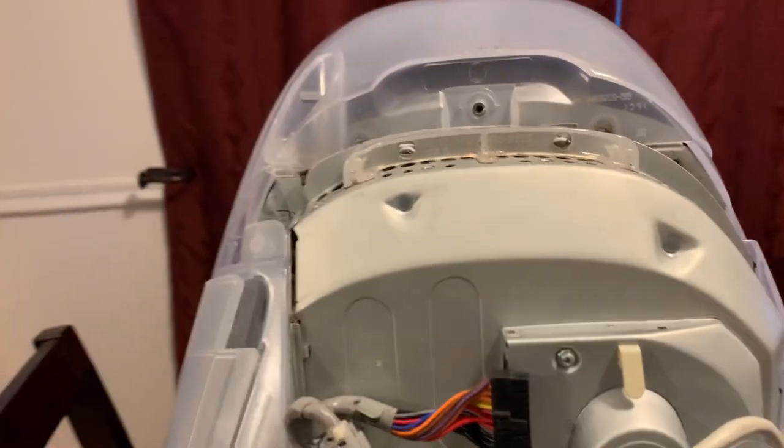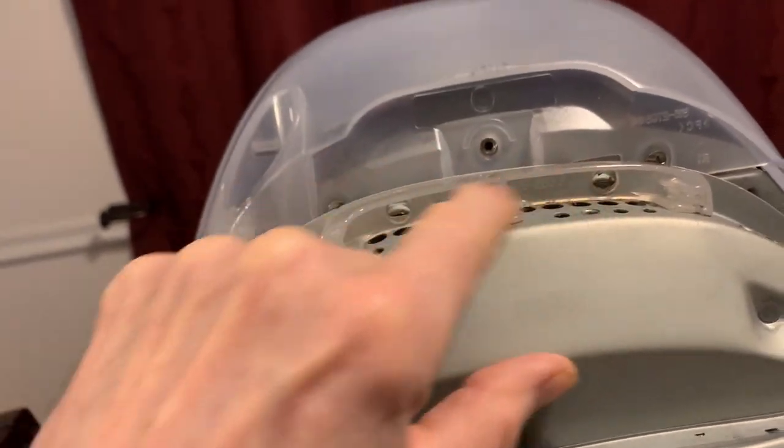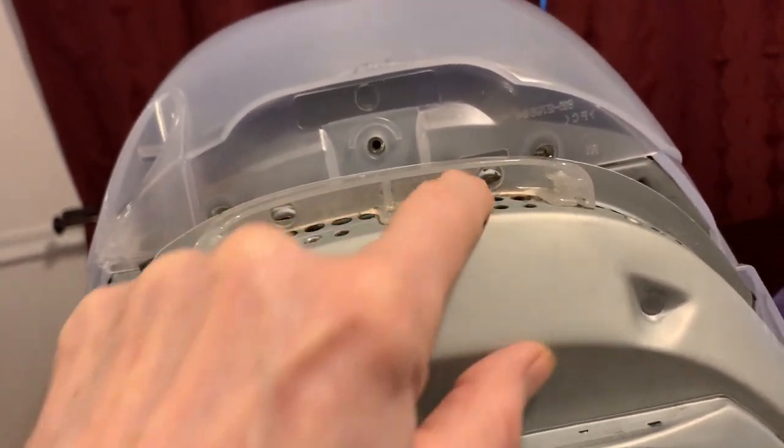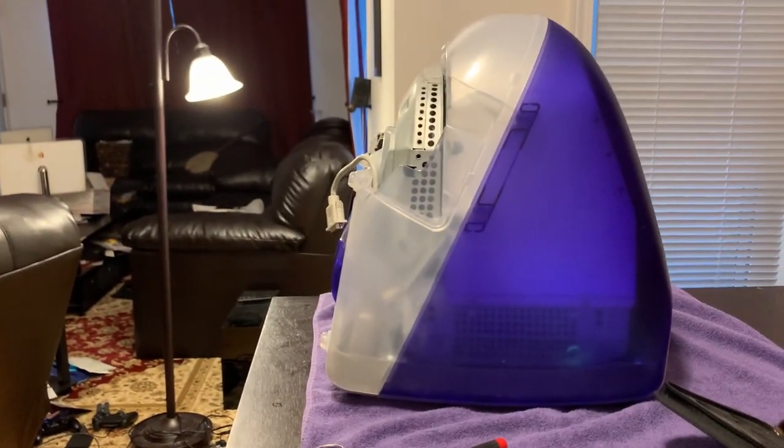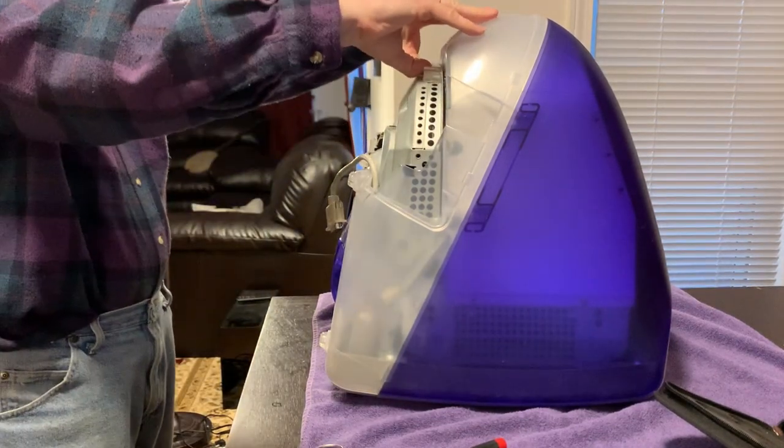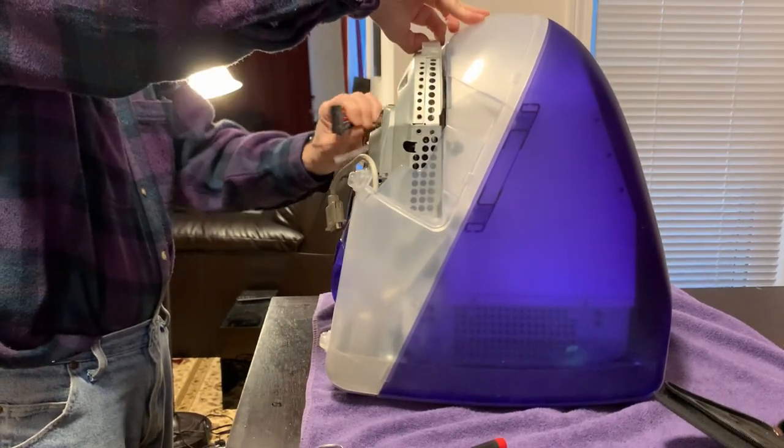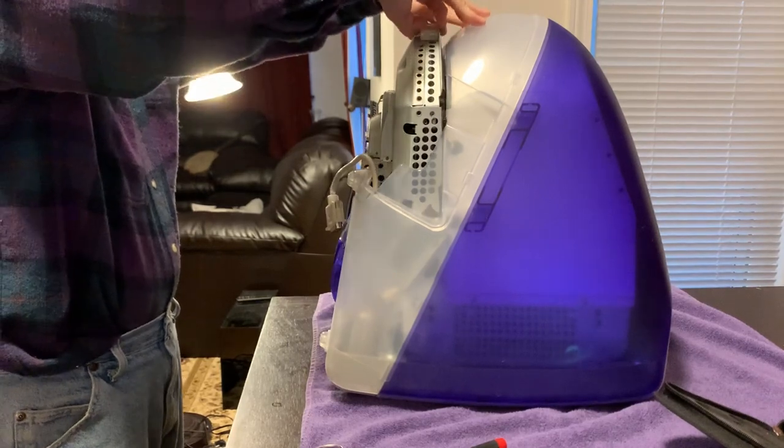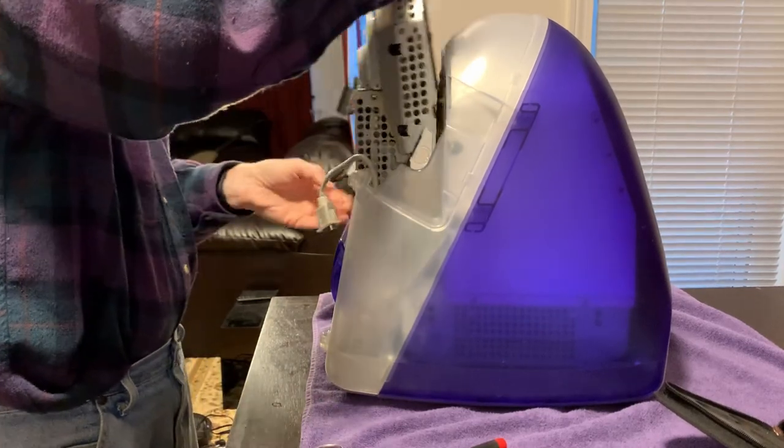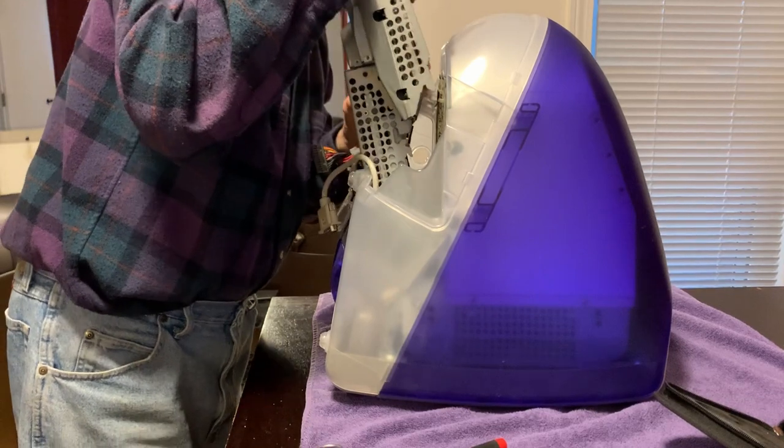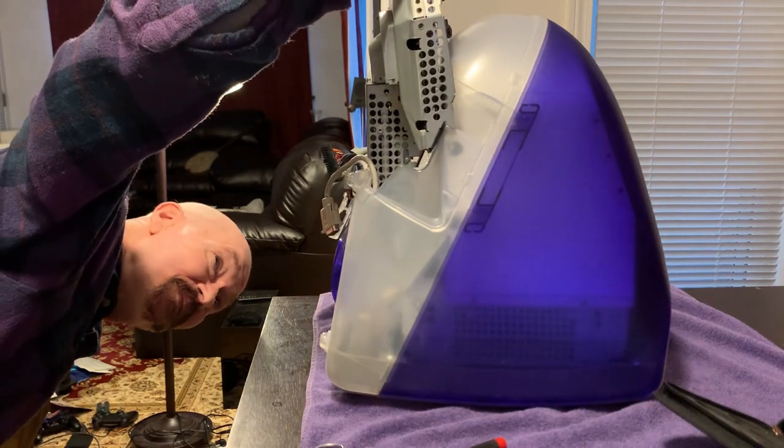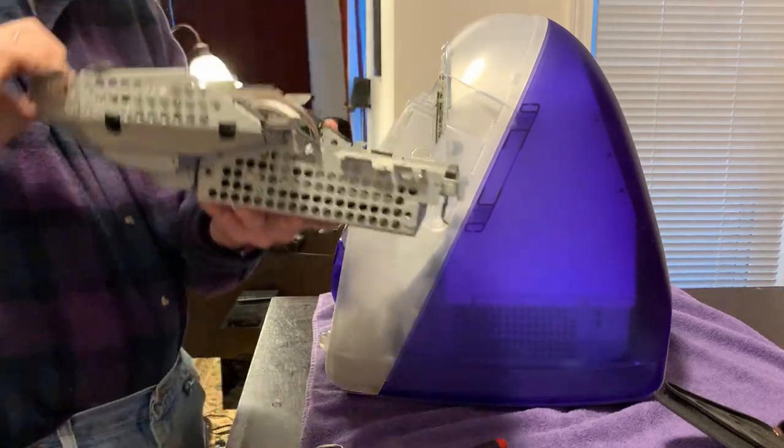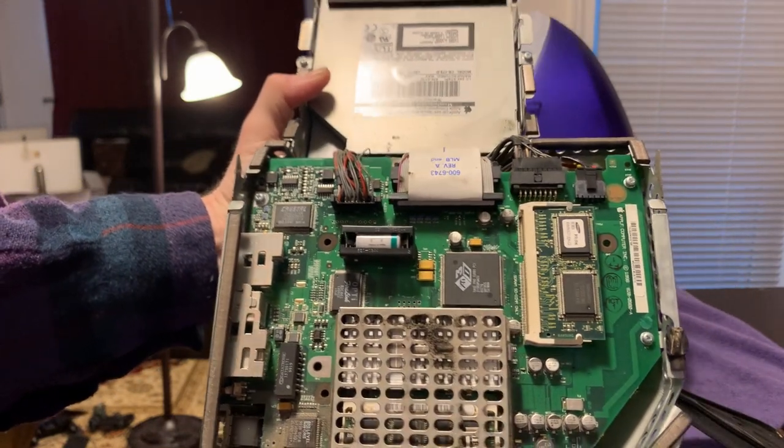I have removed two Phillips screws that were in here that are holding the tray with the logic board and the drives into place. With that done, it's kind of cool. There's a plastic handle right here. And the entire logic board will flip right out. And here, we have the logic board.